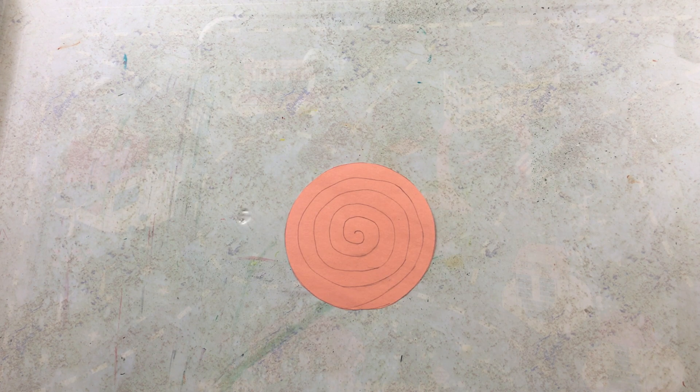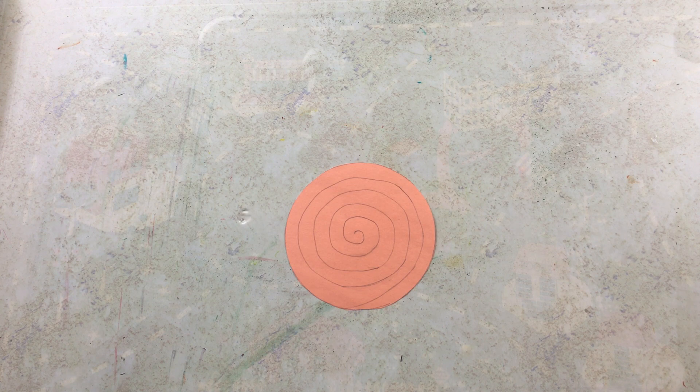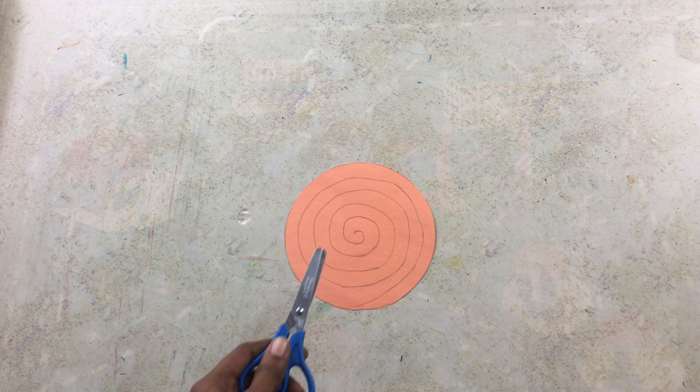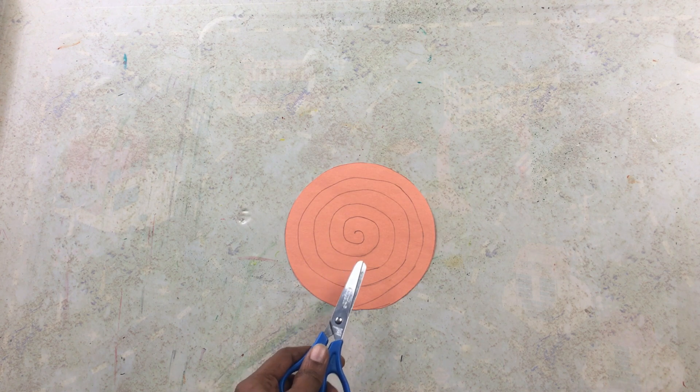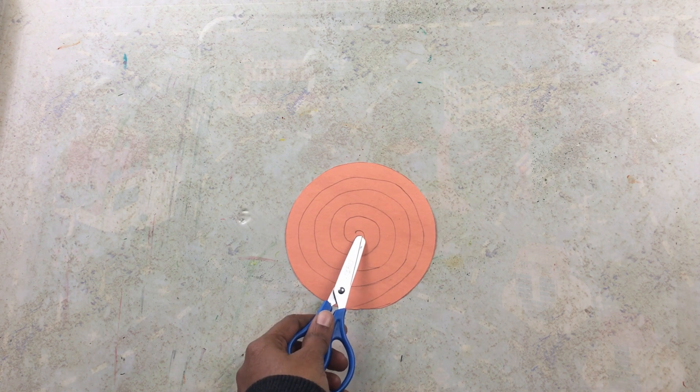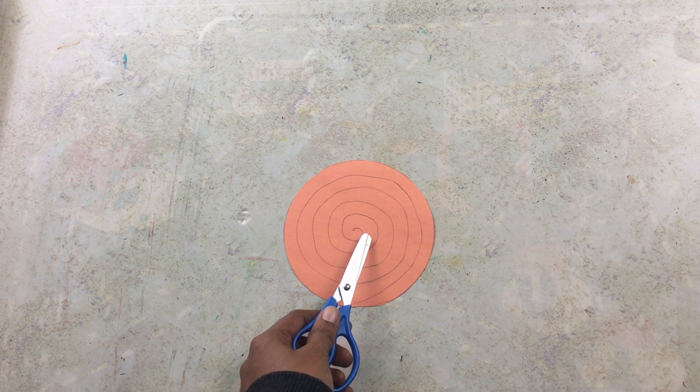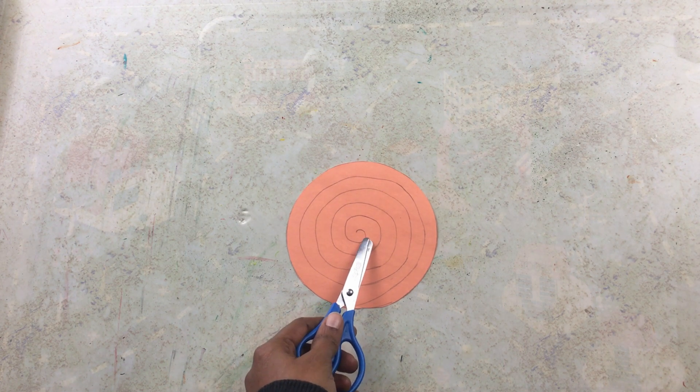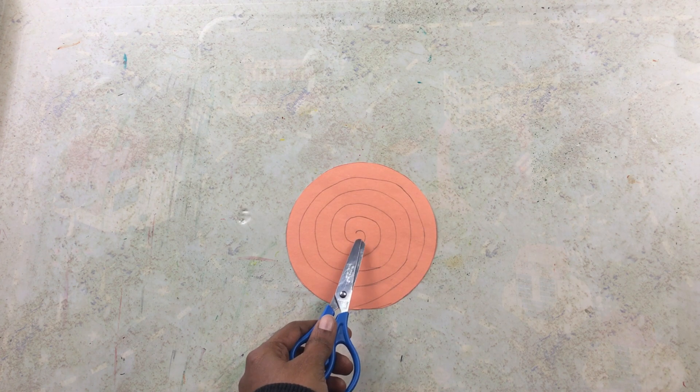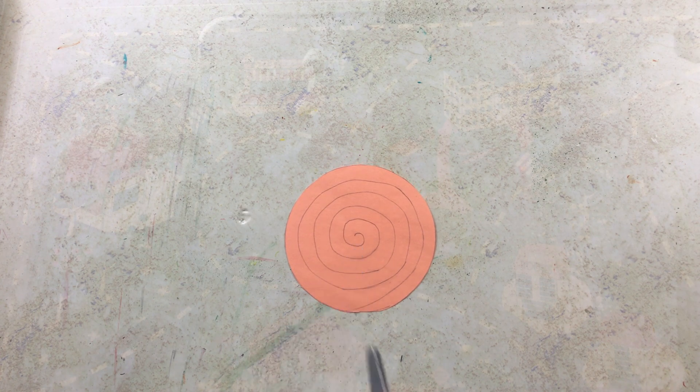Take a circular piece of paper, then draw a spiral on the paper. Start by drawing a circle in the center and spiral out from there.